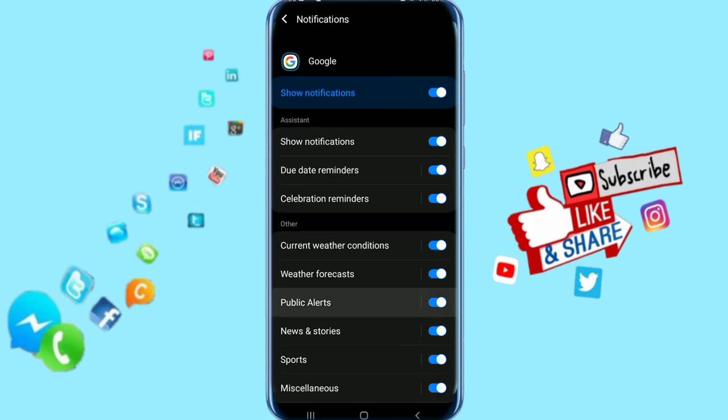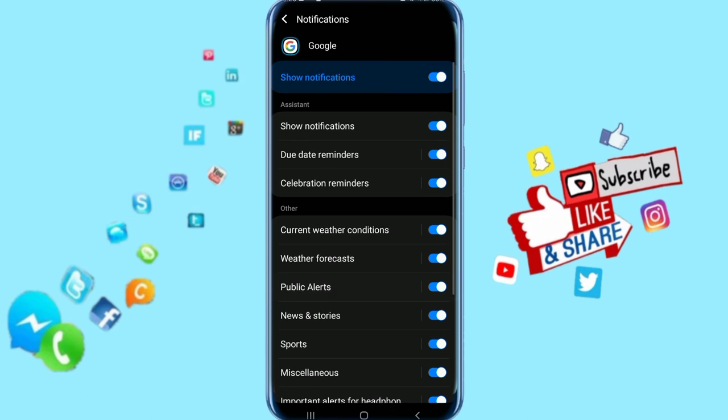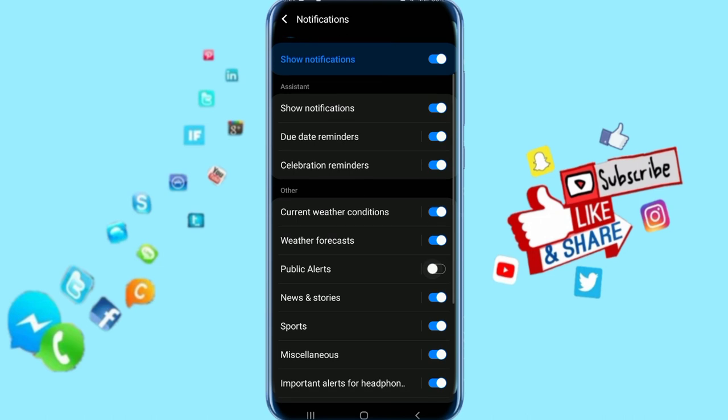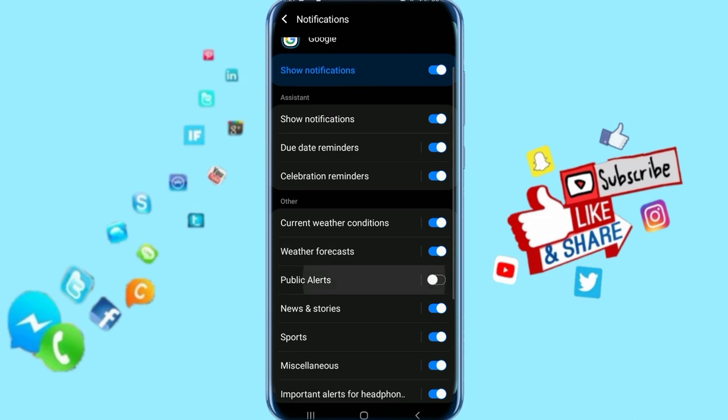You can see your public alerts here. Click here on this toggle, and as you can see, the color is gone. That's it, public alerts are now turned off.